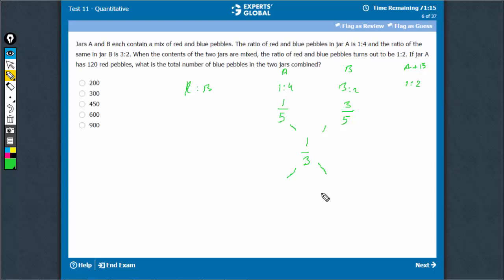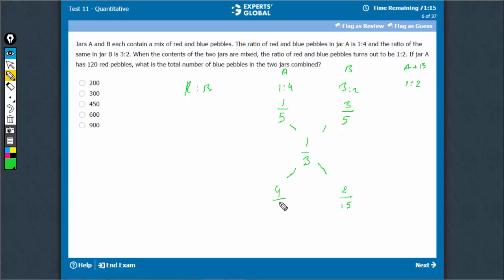The difference here would be 1/5 minus 1/3, which is 2/15. And here, 3/5 minus 1/3 gives 9/15 minus 5/15, which is 4/15. The ratio, multiplying both sides by 15, is going to be 4 is to 2, or simplified, 2 is to 1.